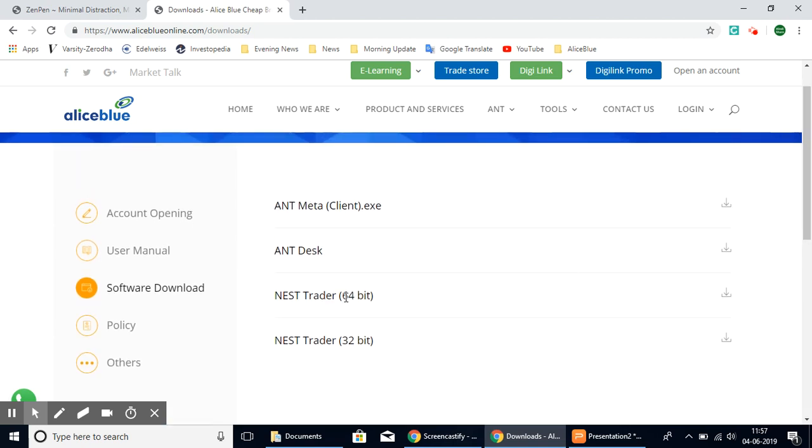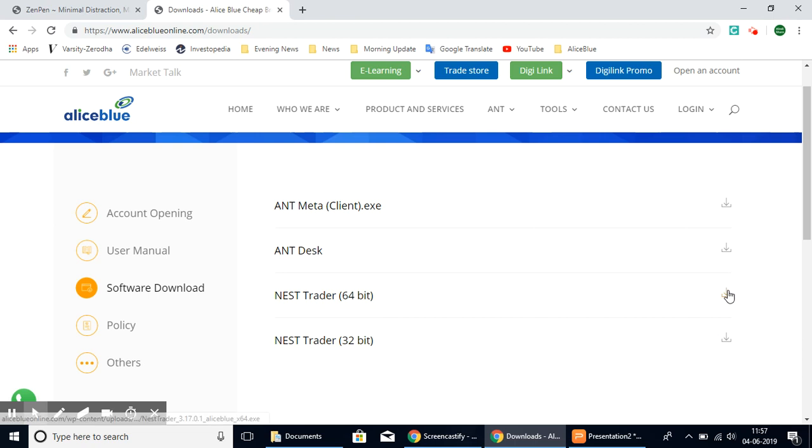Based on your computer configurations, if you have a 64-bit computer you can download this, or you can use the 32-bit. So let's select this one for us.